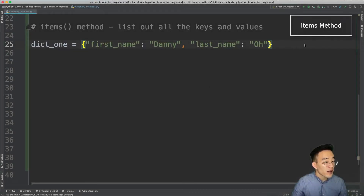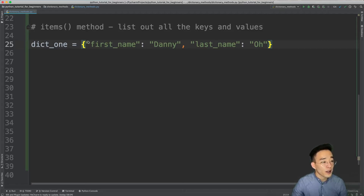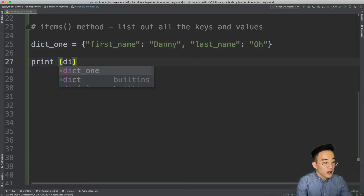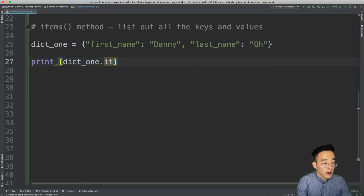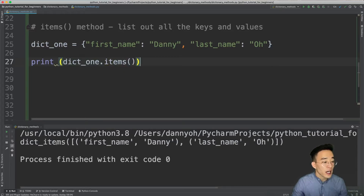Moving on to the items method, this method lists out all the key-value pairs in the dictionary. You'll commonly use this when looping through dictionaries, which we'll cover when we get to loops. Calling print(dict1.items()) shows all items encapsulated in a dict_items view object, in tuple format where the key is the first index and the value is the second index.